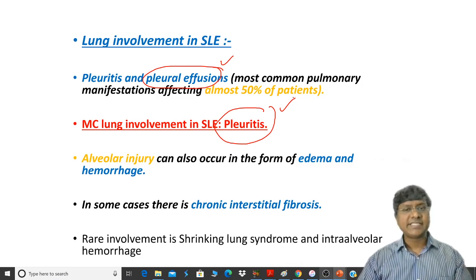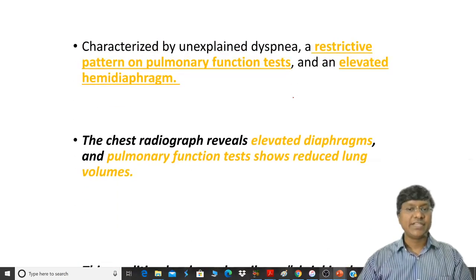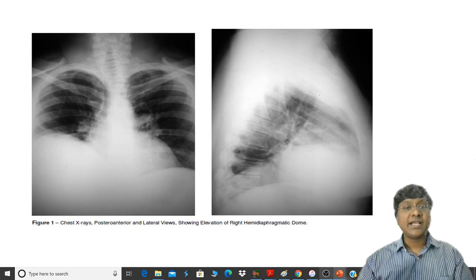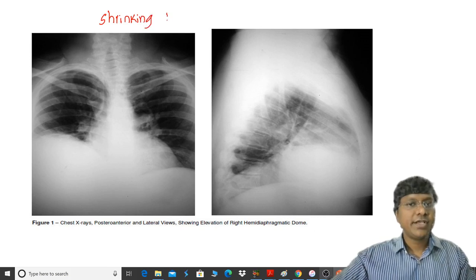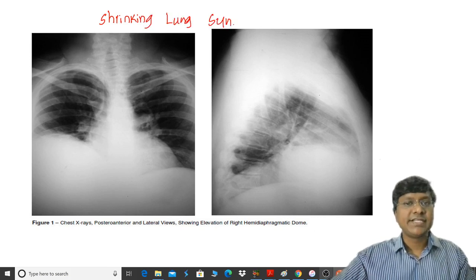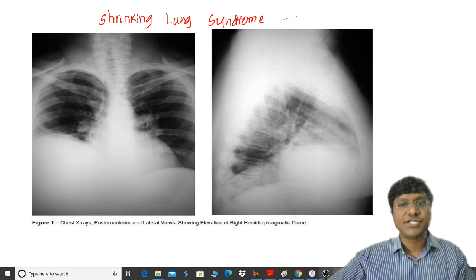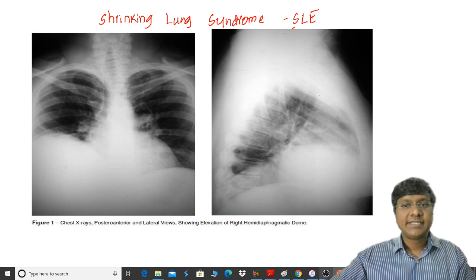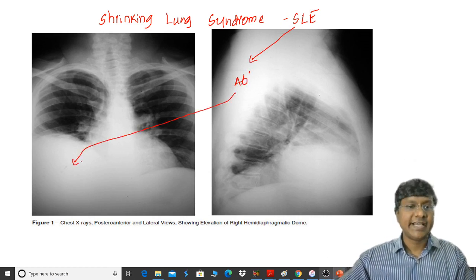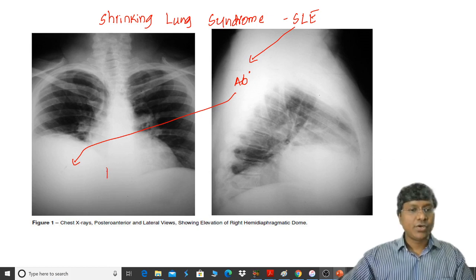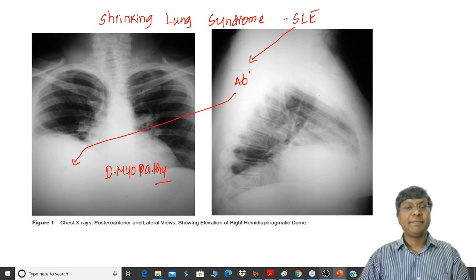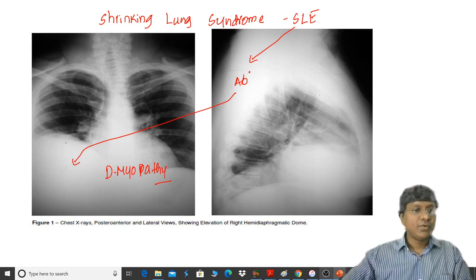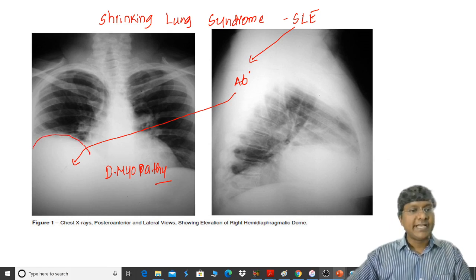A rare involvement of the lung in patients with SLE is shrinking lung syndrome. Shrinking lung syndrome is a characteristic feature of SLE. It occurs because of antibody formation against the diaphragm, which results in diaphragmatic myopathy — paralysis of the diaphragmatic muscles. Once the diaphragm is paralyzed, the dome of the diaphragm becomes elevated.